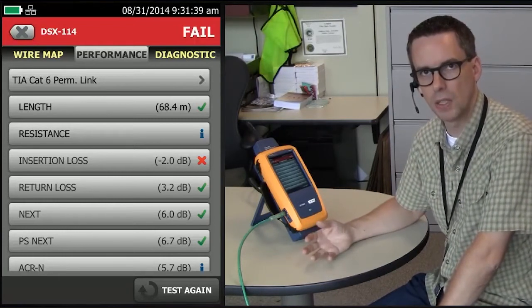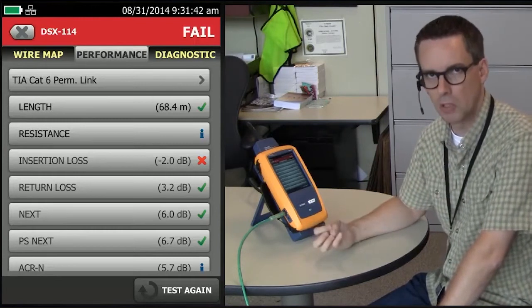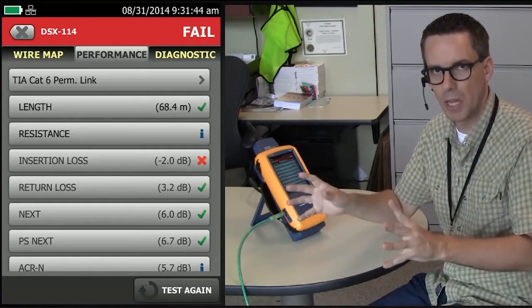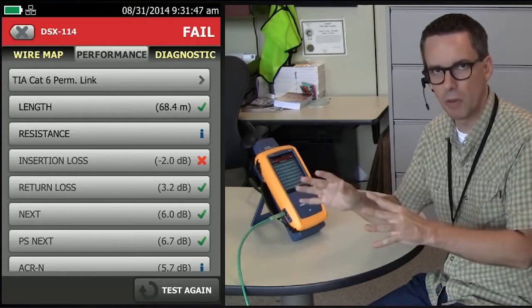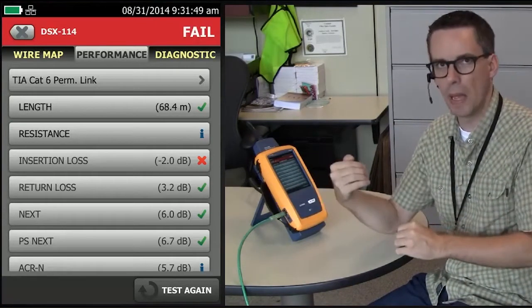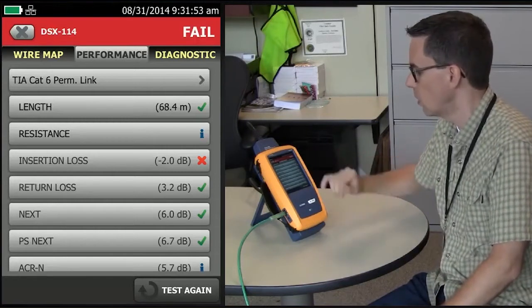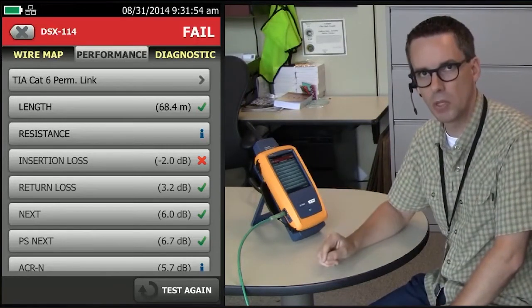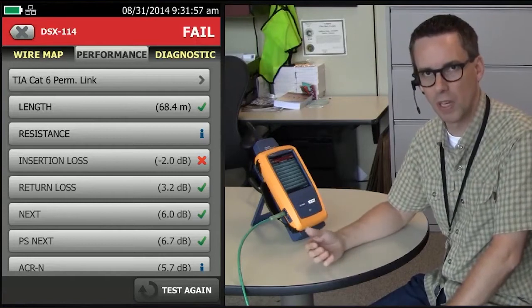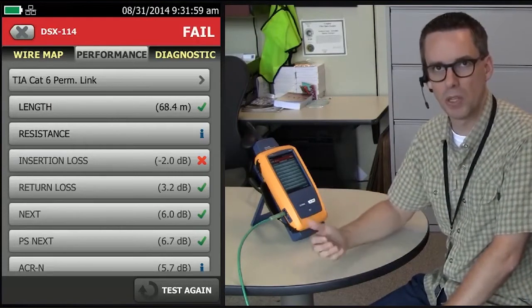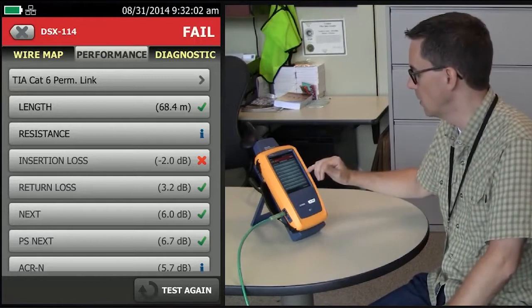Lubricant is highly conductive, and that causes the electrons, to disappear from the cable. Because they're disappearing from the cable and not coming back into the instrument, your return loss looks just fine. That's one of the big mysteries — typically, if you see insertion loss fail and it's under length, you're probably going to see return loss fail as well. That's not the case here.